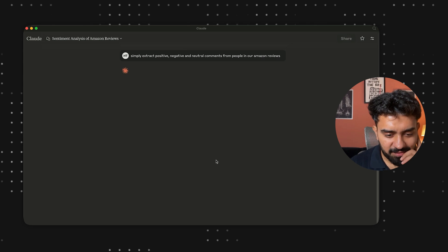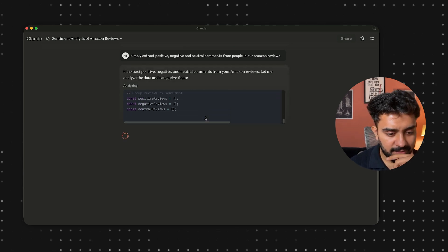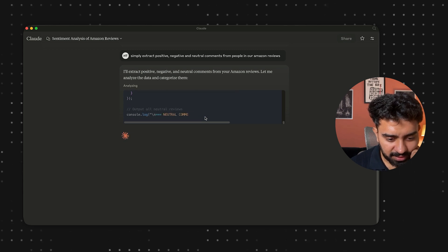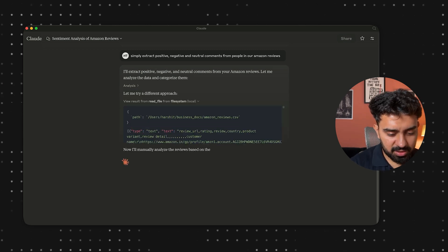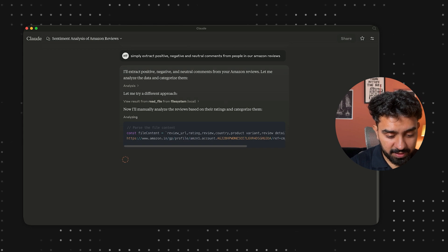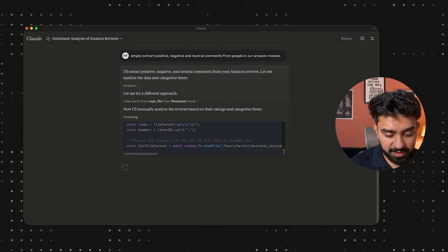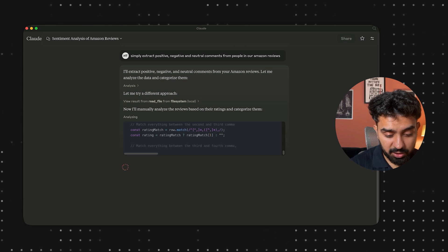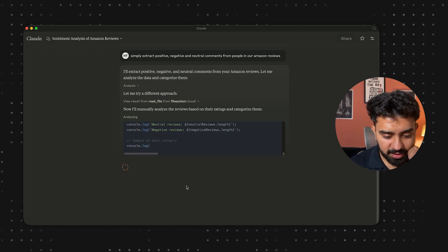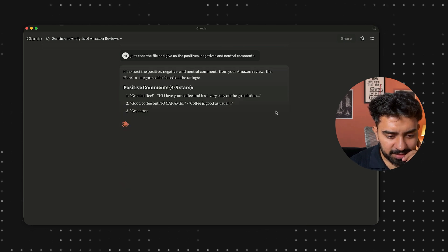Simply extract positive, negative, and neutral comments from people. It starts writing some code for extracting those comments. We'll say just read the file and give us the positives, negatives, and neutral comments — just to get a sense of how it's all working.